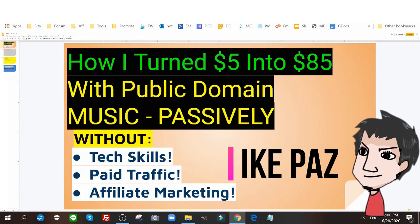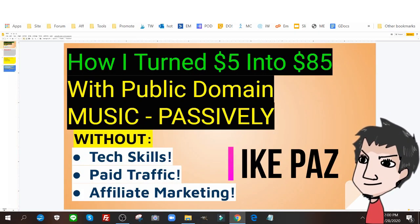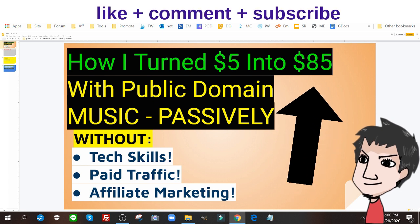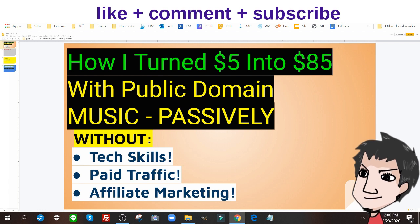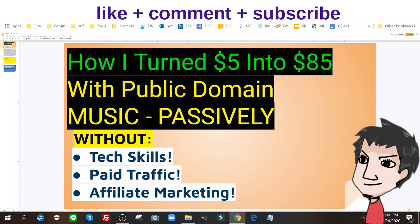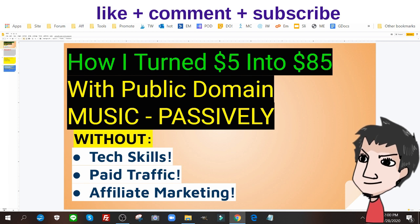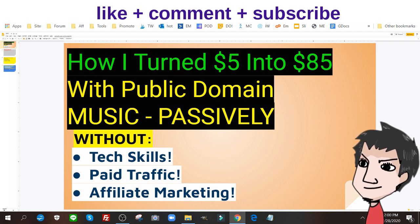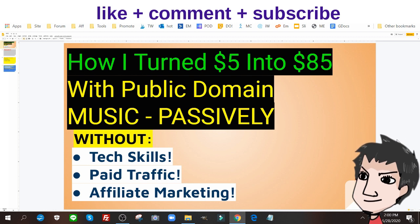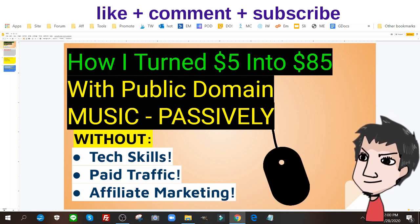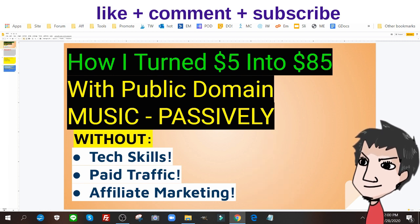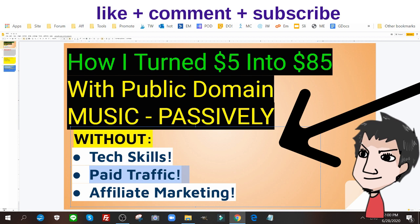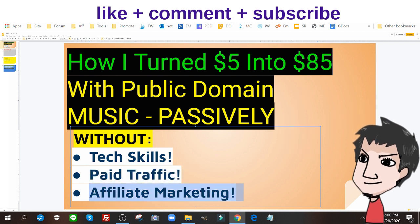What's up internet marketer, it's Ike Paws and today I'm gonna show you how I turned five bucks into eighty-five bucks with public domain music. Don't be fooled by 'public domain' — this isn't music I found online. This is a cover I got done for five bucks and it paid me back many times over. It still pays me to this day passively, and this is without any tech skills, without any paid traffic, and without doing any affiliate marketing.